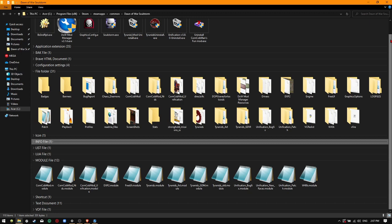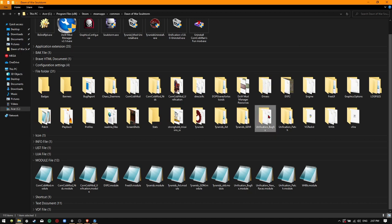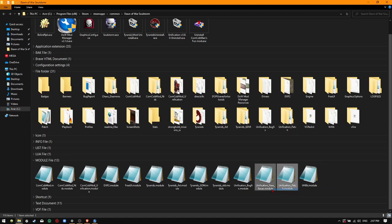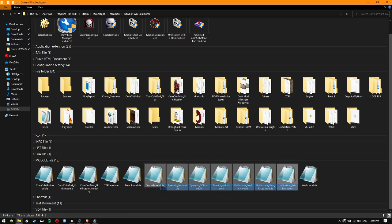Your Dawn of War Soulstorm folder should look like this. It contains the Unification Bug Fix folder, the Unification Patch folder, and it has all of these necessary modules.